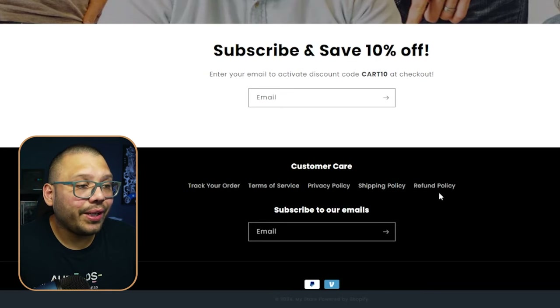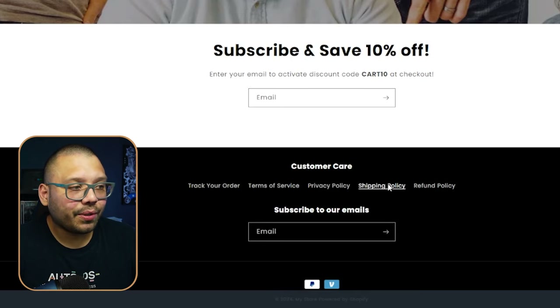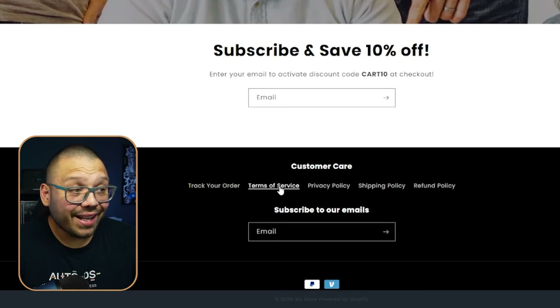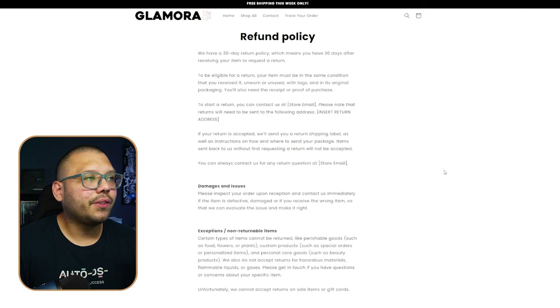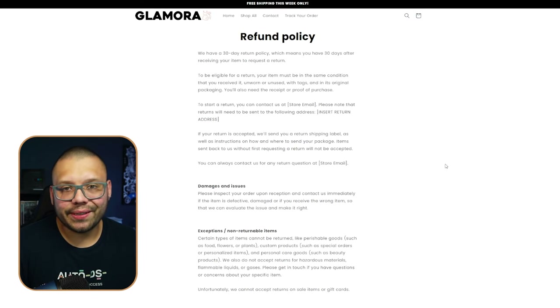Down in the customer care section we have a refund policy, shipping policy, privacy policy, and terms of service — something a lot of people skip because writing these is a pain. Having them all built together with your store saves so much time. Let's take a quick look at the policies to see what may need to be updated.